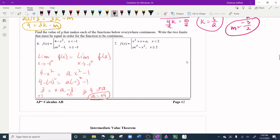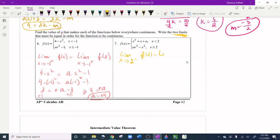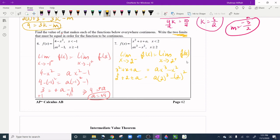Question seven: same approach — set up as limits. The limit as x approaches 2 from the left uses x² + x + a; from the right uses ax³ - x². Plugging in x = 2: 4 + 2 + a = a(8) - 4, giving 6 + a = 8a - 4.